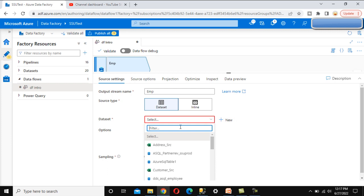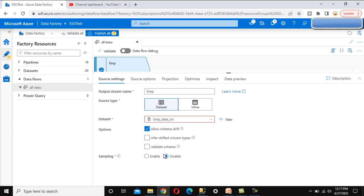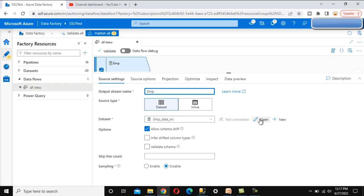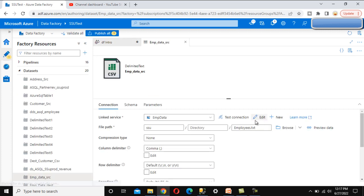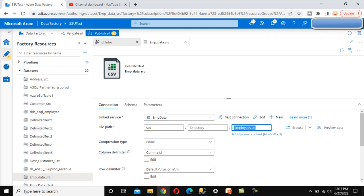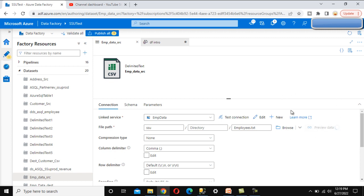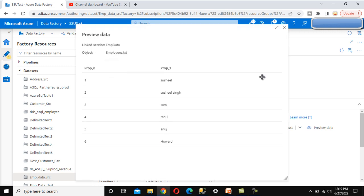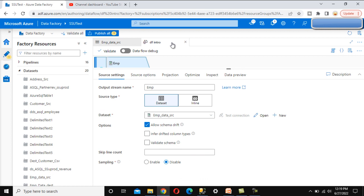I am going to use the same dataset we have already created — the employee data source. In this case, the source is blob storage. We can click open to validate it: our source is blob storage under the SSU path, and we can see the file. When we preview the data, we can see it has two columns — column one and column two — and a total of six rows in this table. Let me close this and go back to the data flow.